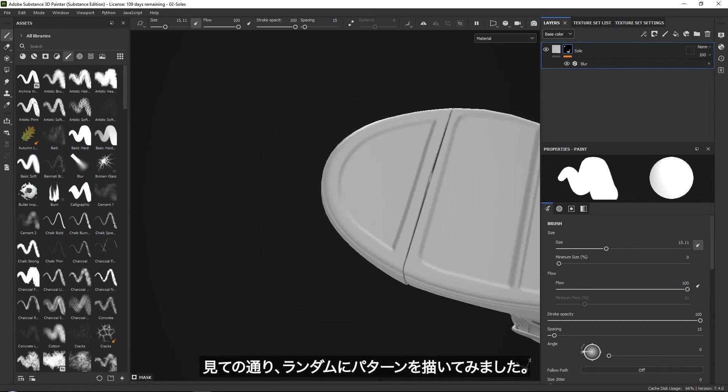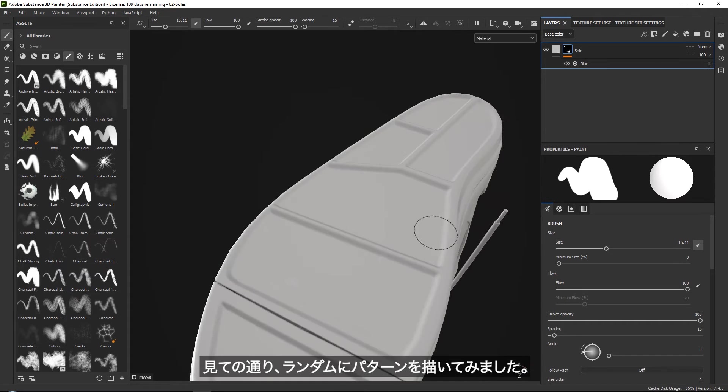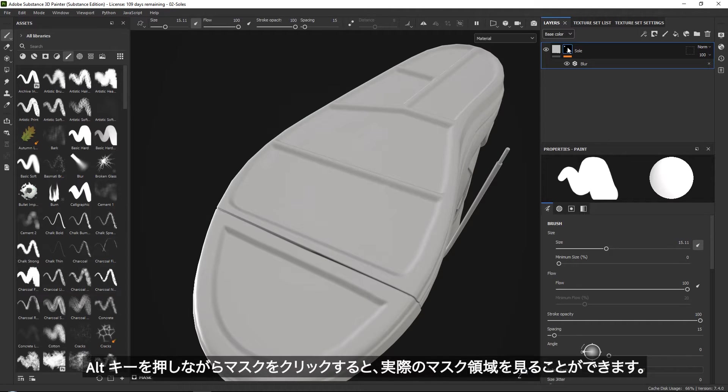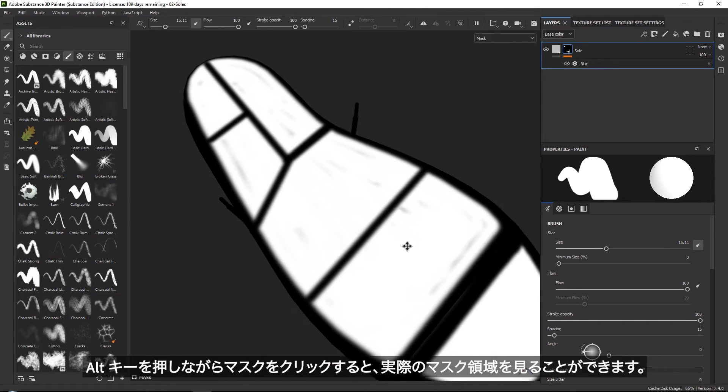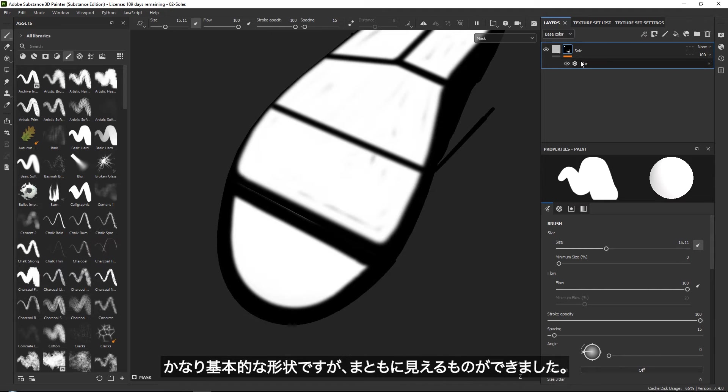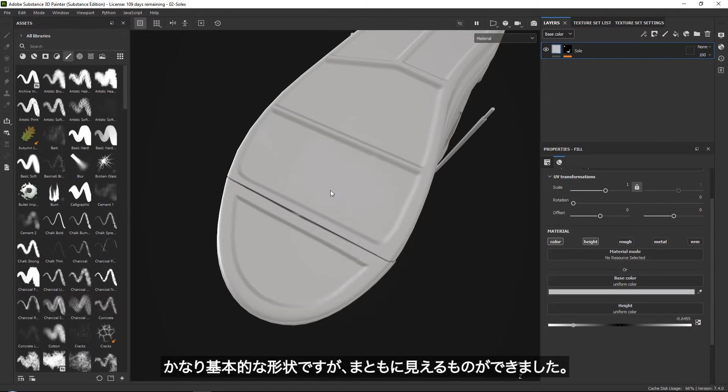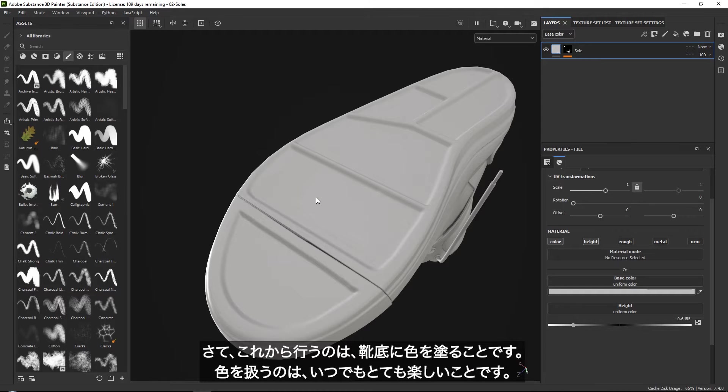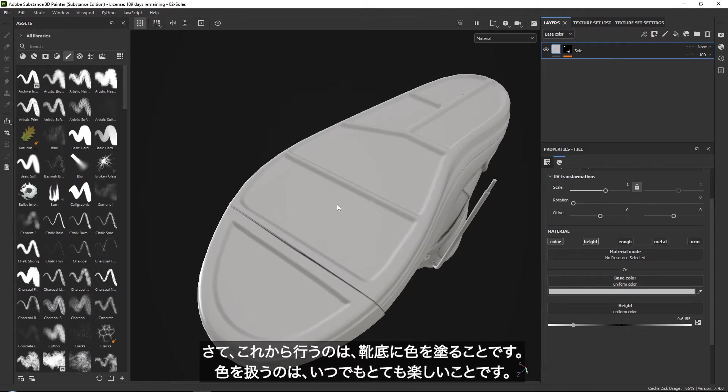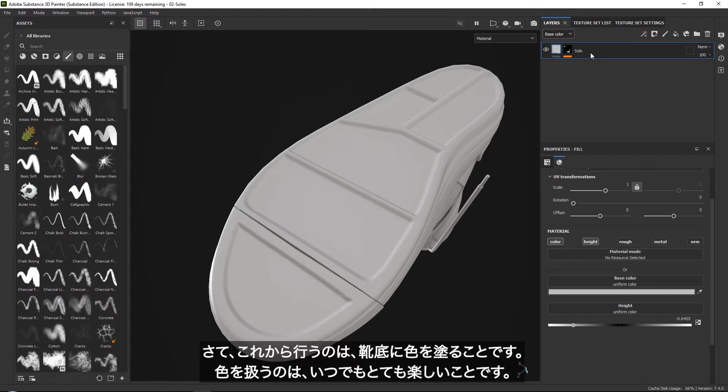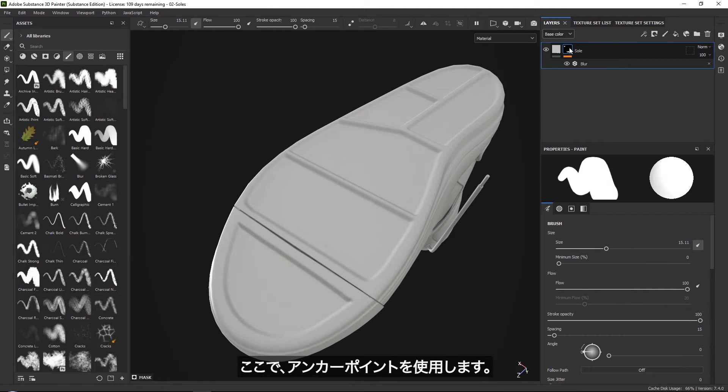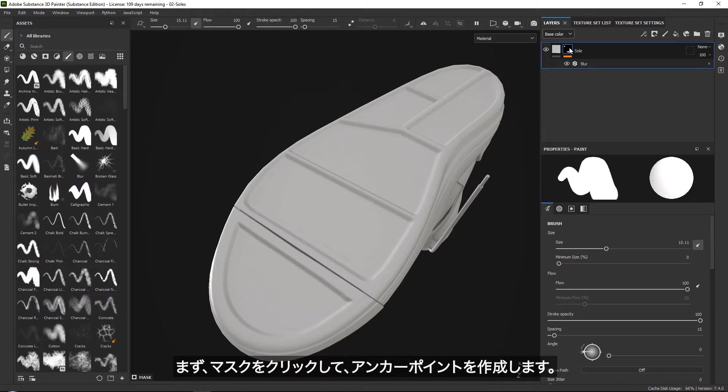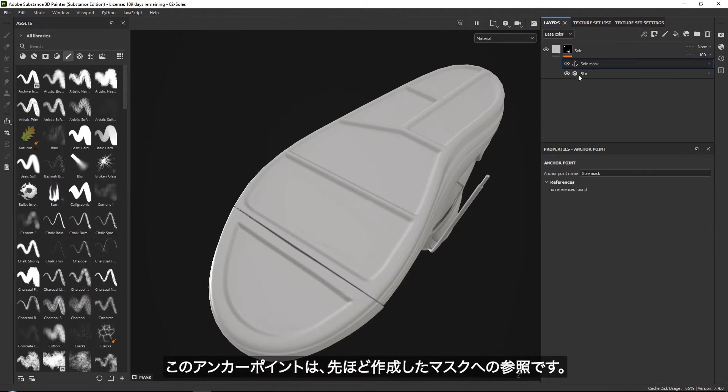Here we go. As you can see, I just painted in a random pattern in here. And if you hold alt and click, you can see that this is my mask. So it is very basic just to get something that looks pretty decent. So what we're going to do now is give the sole a specific color. This is always nice to just have control over the color. Now for this, we need to jump into anchor points. So first of all, click on your mask and add a simple anchor point so that we can reference this mask that we just spent time painting.